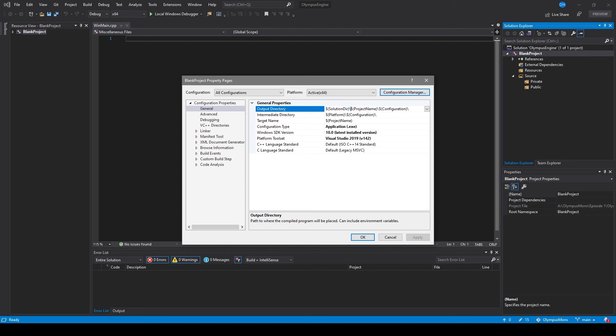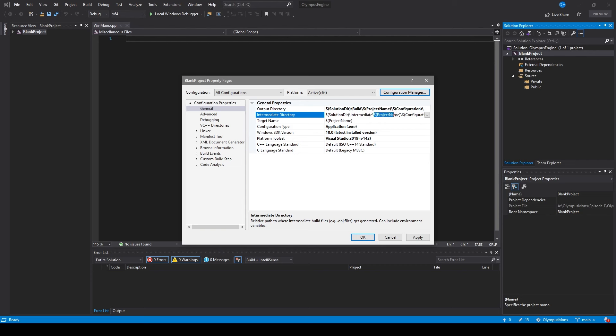The next thing I want to do is make sure all of our build files go in their own folder. The generally accepted way is to create a 'bin' and an 'object' folder, but I prefer to be quite direct, so I'm going to create a 'build' and an 'intermediate' folder. Our output directory is looking good, so I'll copy and paste that into our intermediate directory and change 'build' to 'intermediate'. I also want to place the project name before 'intermediate' so that all intermediate folders go in their own project folder.